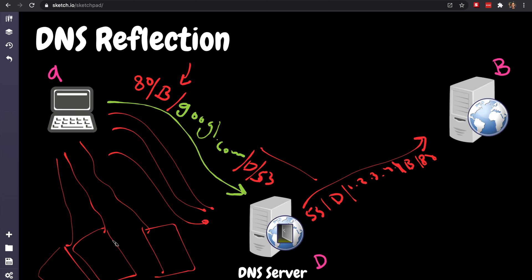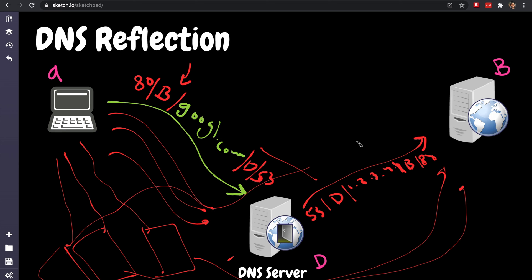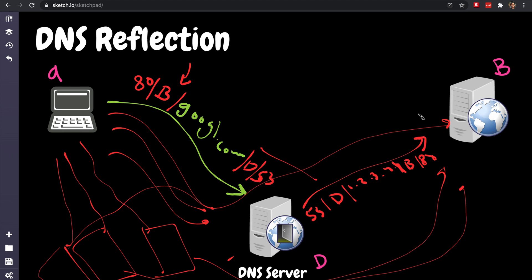This way, this poor slob will be DDoSed from multiple DNS providers from everywhere. And if you have multiple clients, just spin them up and let them all do the same thing. And that's called a DNS reflection attack. So you can easily get pounded by this amount of traffic.